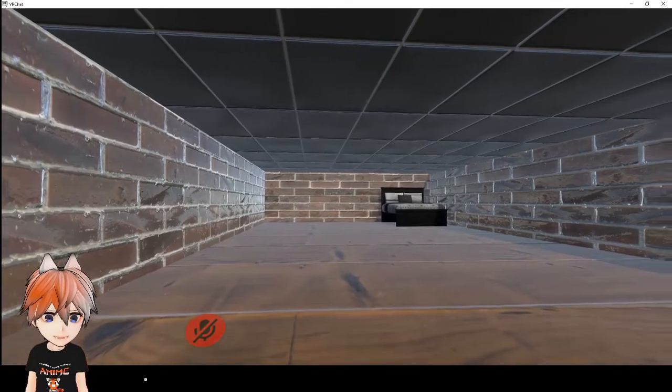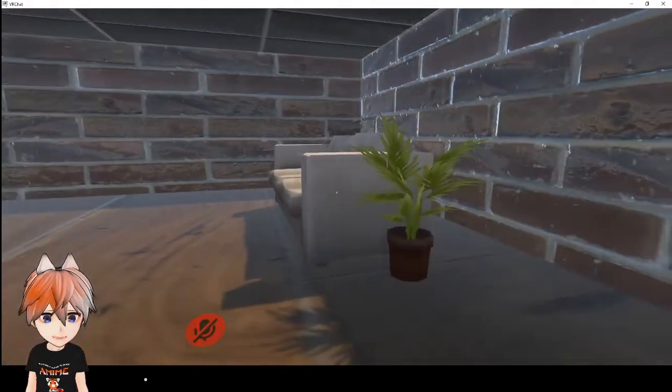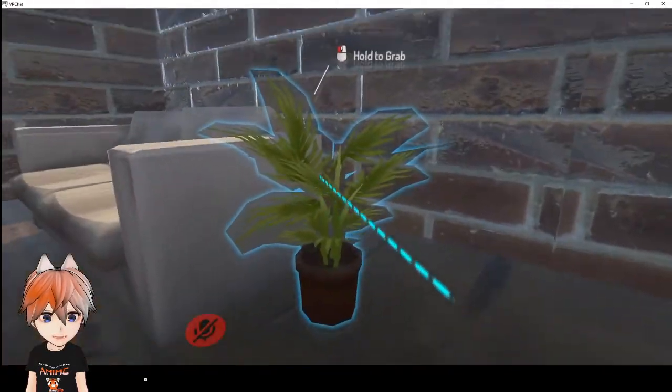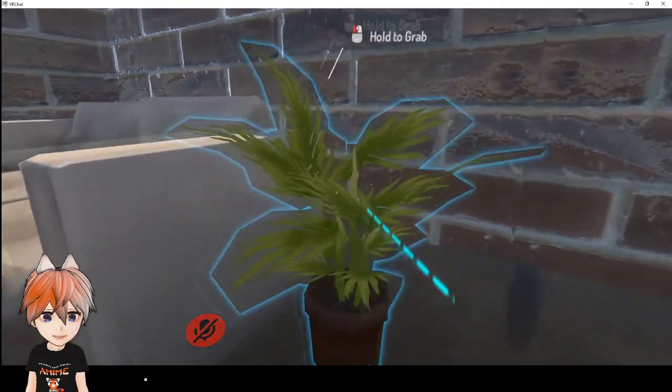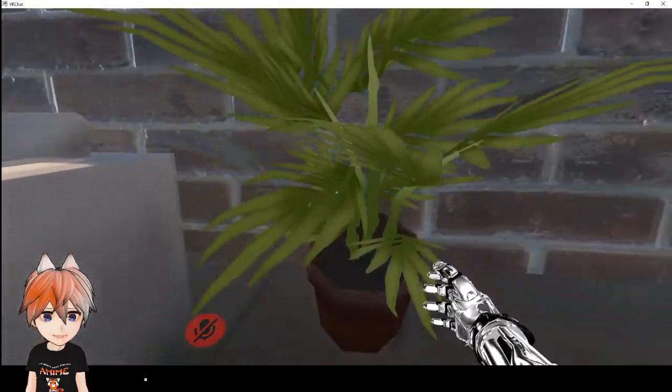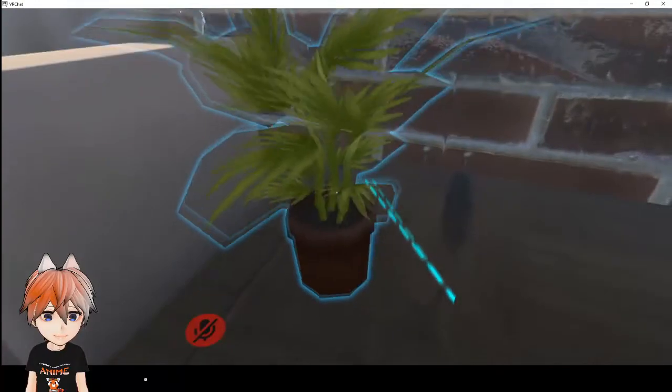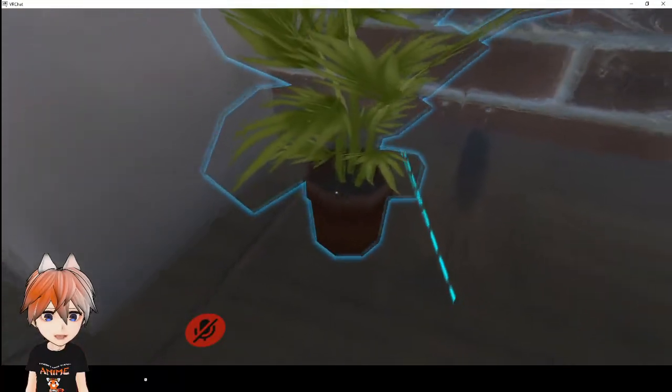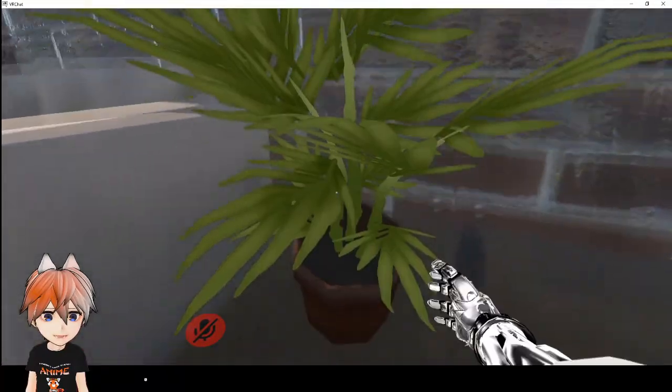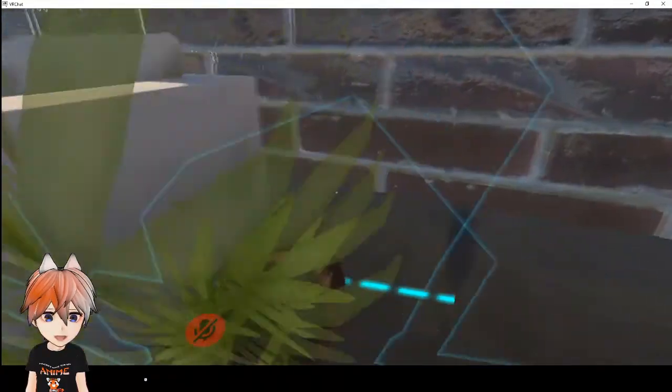Alright. So here we are in our VRChat world. If we look over here, it says hold to grab. And we got it. And there we have it. We have the pickup. And as you see, we had the gravity turned on. So when we drop it, it falls to the ground.